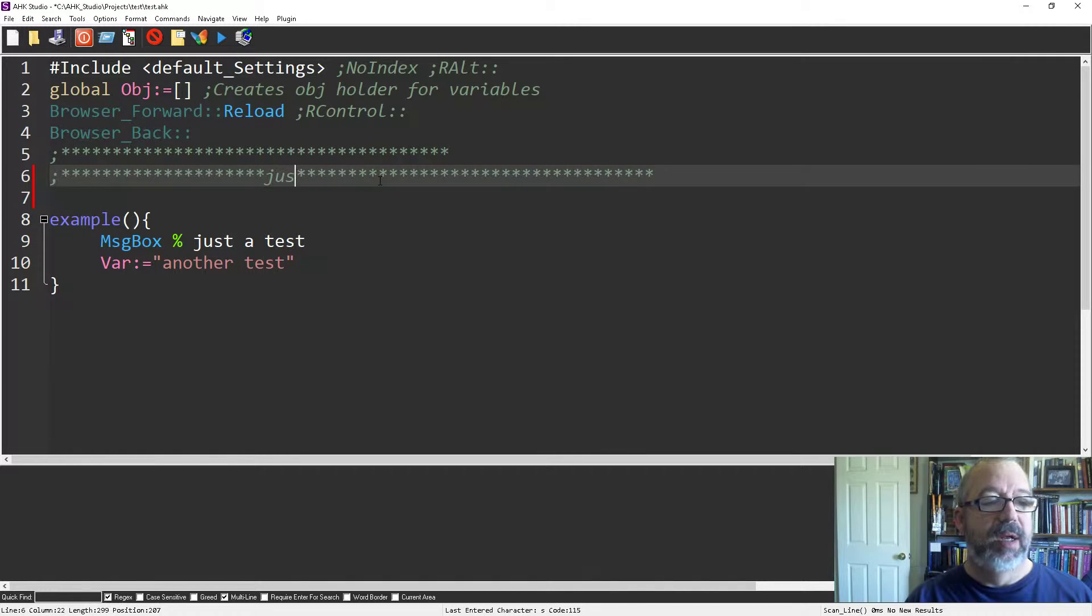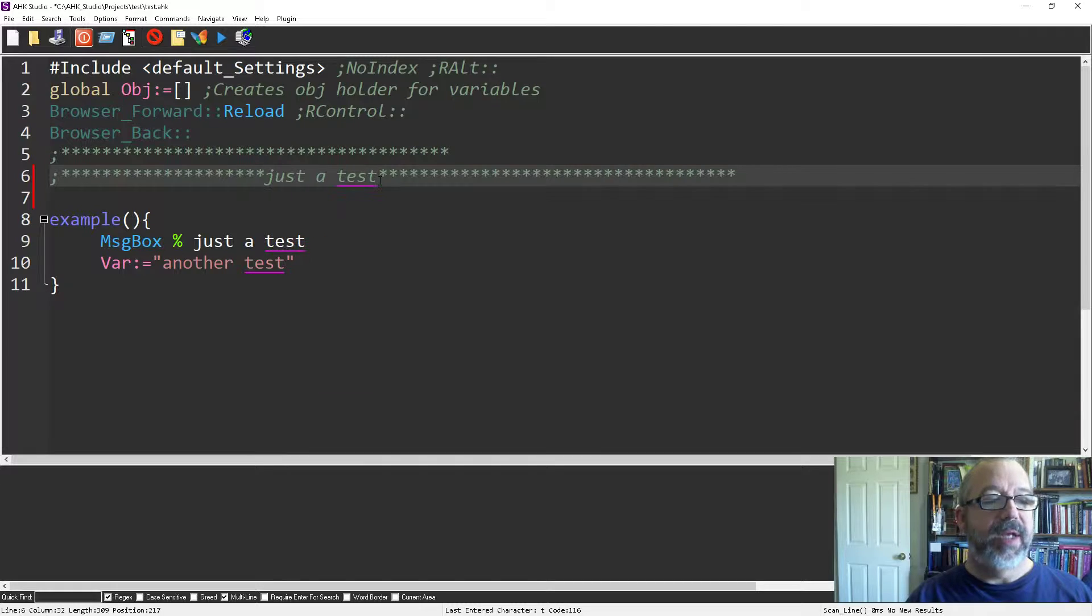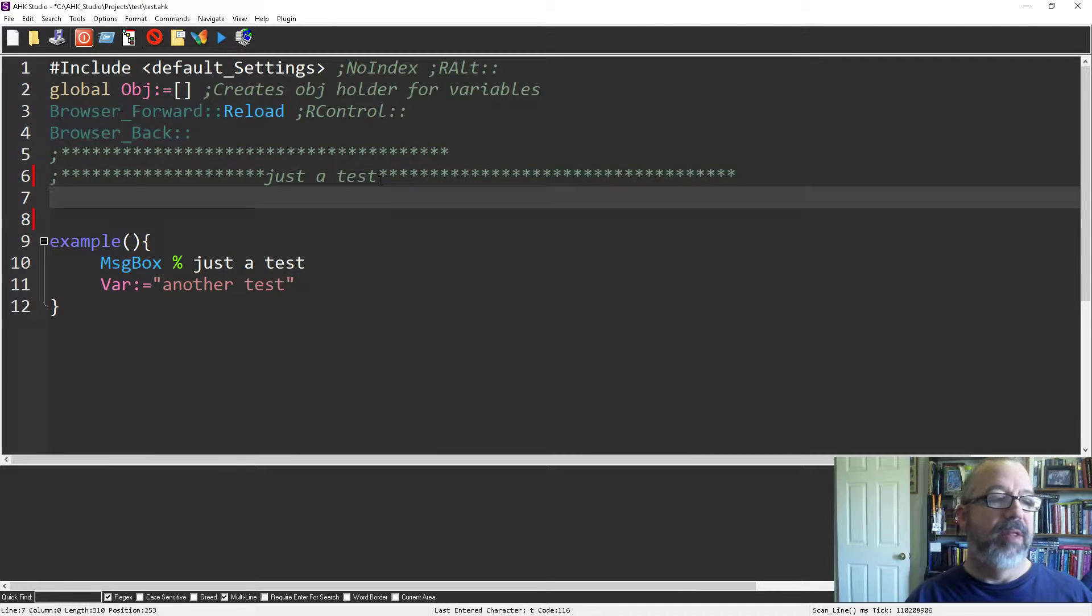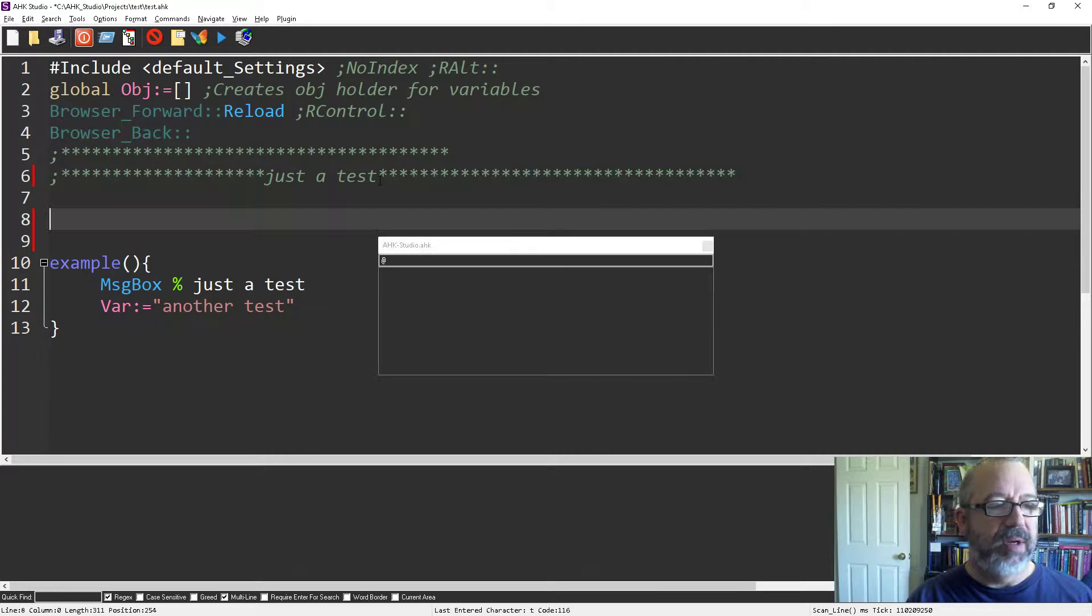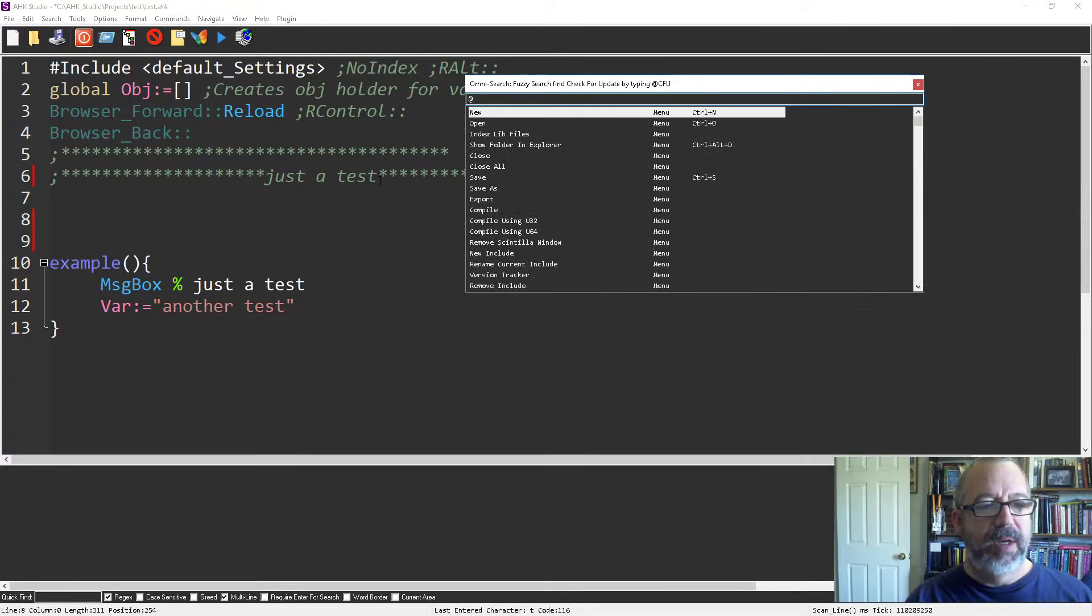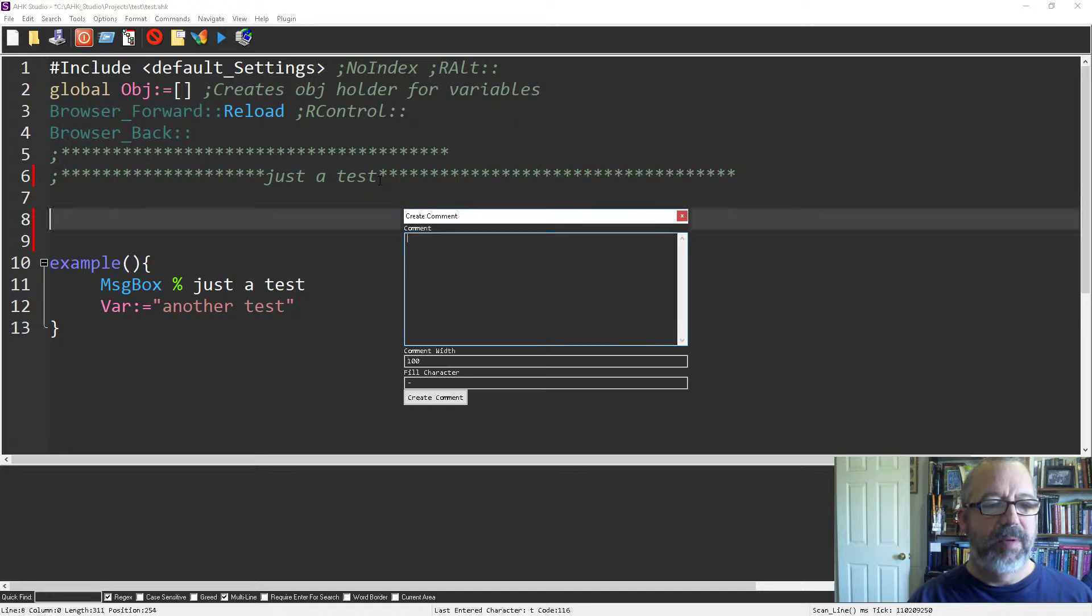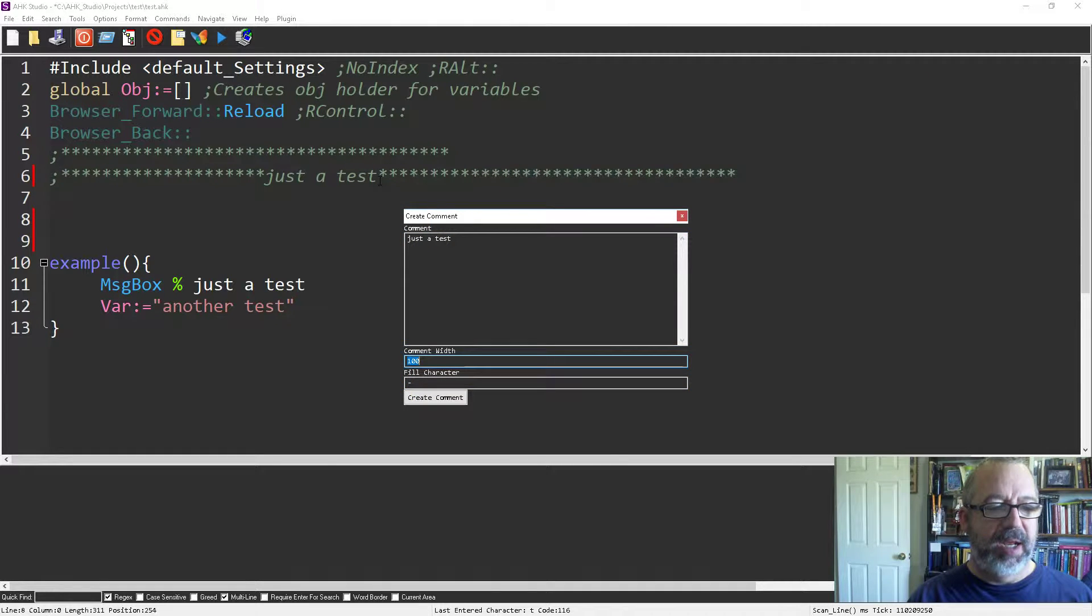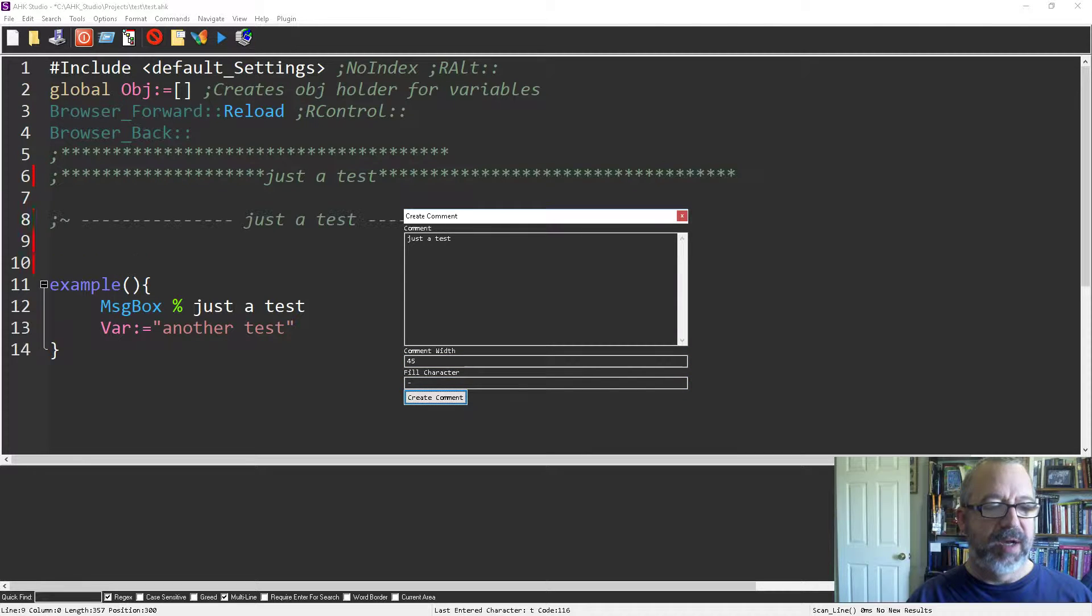With Studio you can hit Alt M and then create a comment. I'm going to put it in one line with 45 characters and leave it with the dashes. There it is. But let's say I wanted to have a multi-line comment.